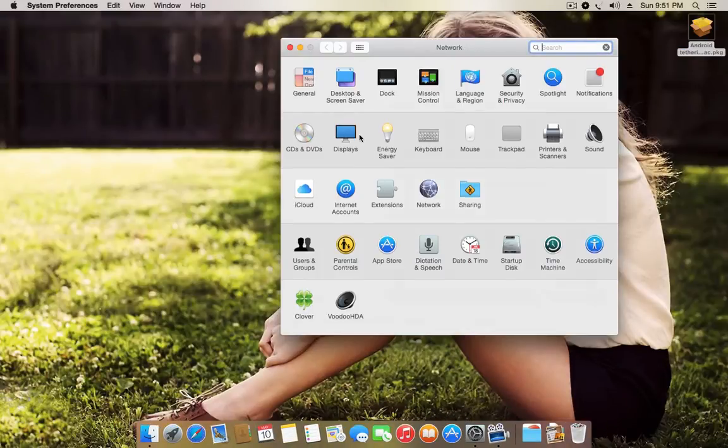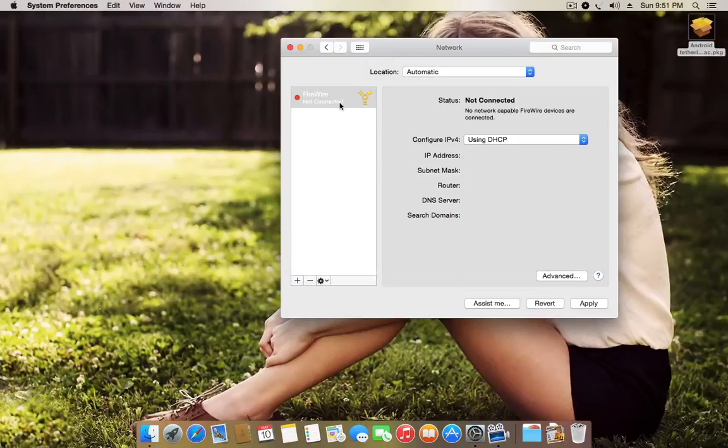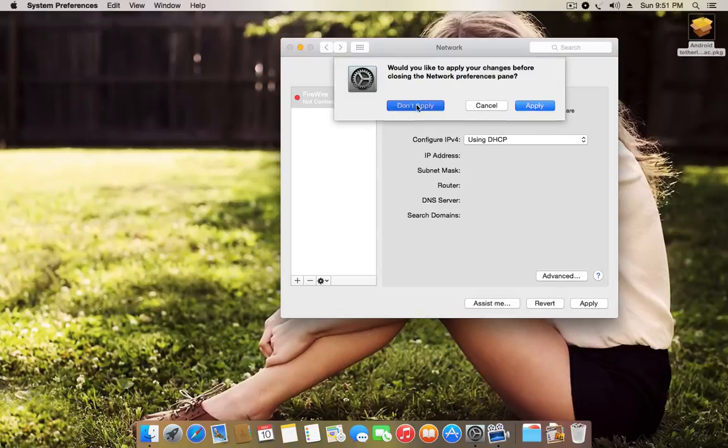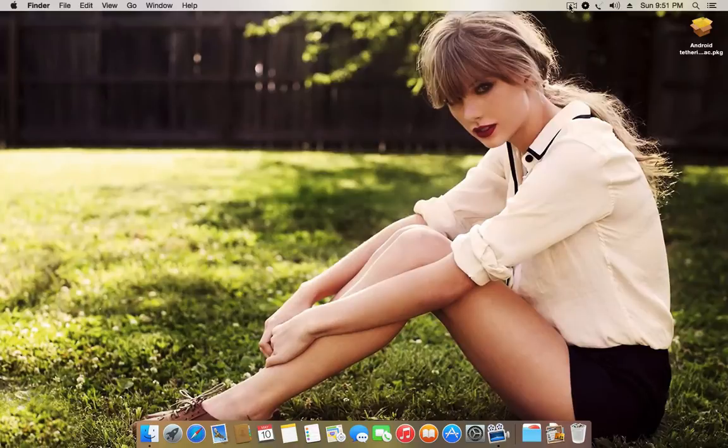For it to show up here in the network menu. Since I've already installed it, I'm just going to restart my computer and show you how it looks like.